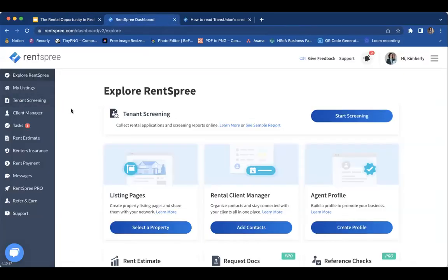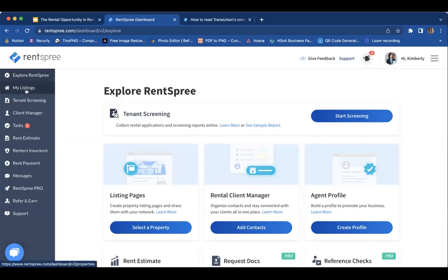Your RentSpree account is free — we've partnered with your broker to bring this to you. Go to rentspree.com/location to claim your free account. If you need to start screening tenants, there's a 'Start Screening' option button right there. You can also go into the menu on the left-hand side, go into 'My Listings' section, add a property, and then start screening from that property detail page. You can attach a specific property if you already have one, create a new one on the fly, or just start screening right away.